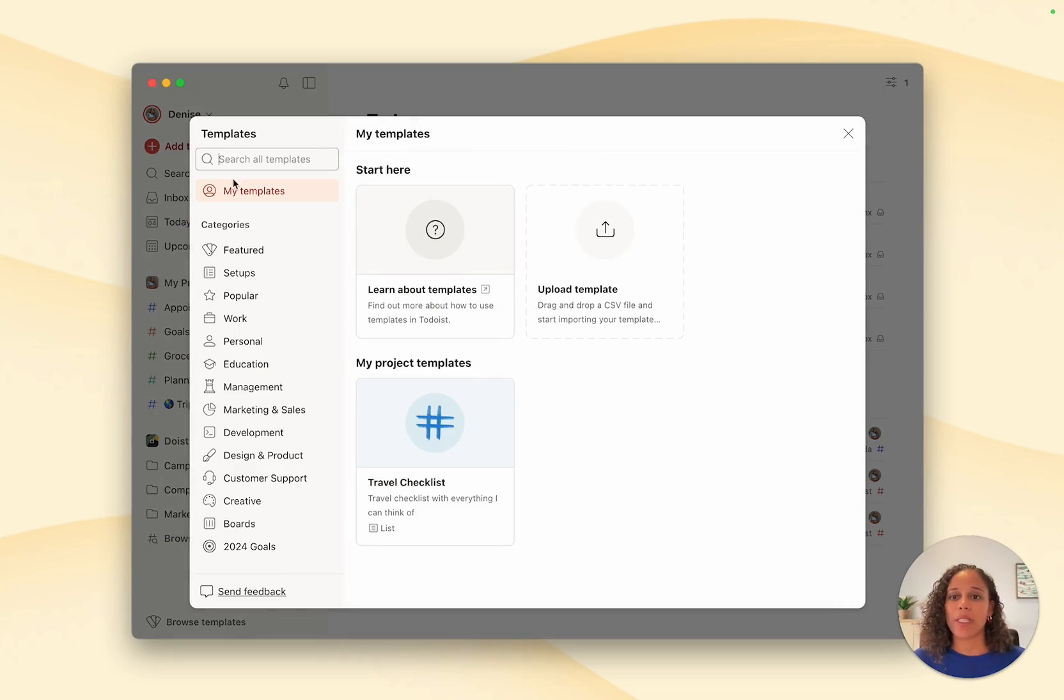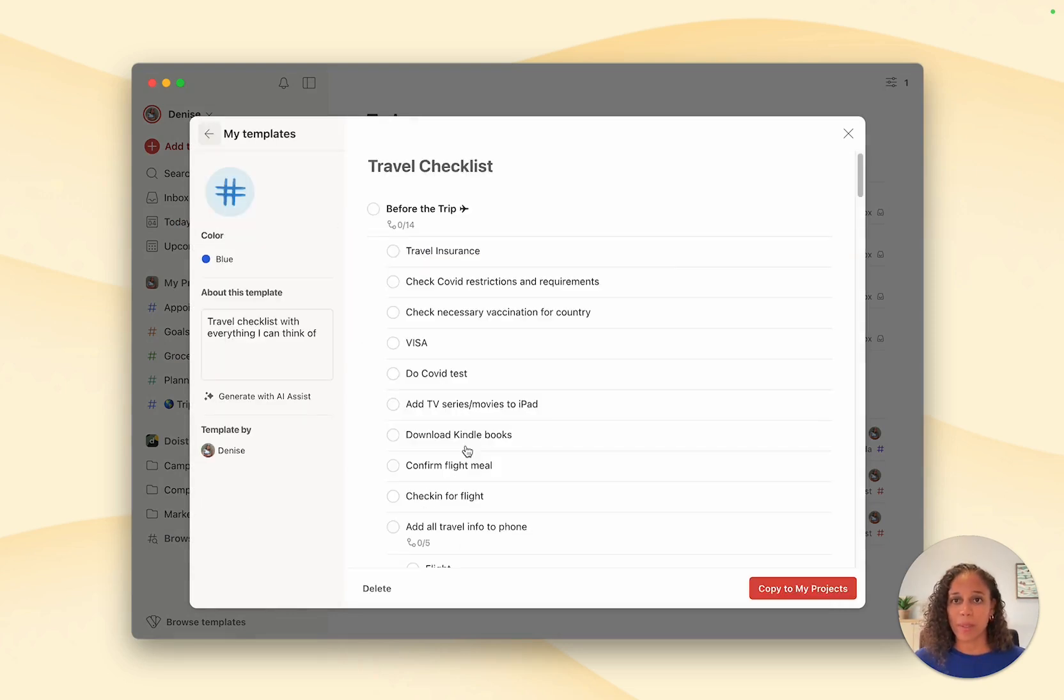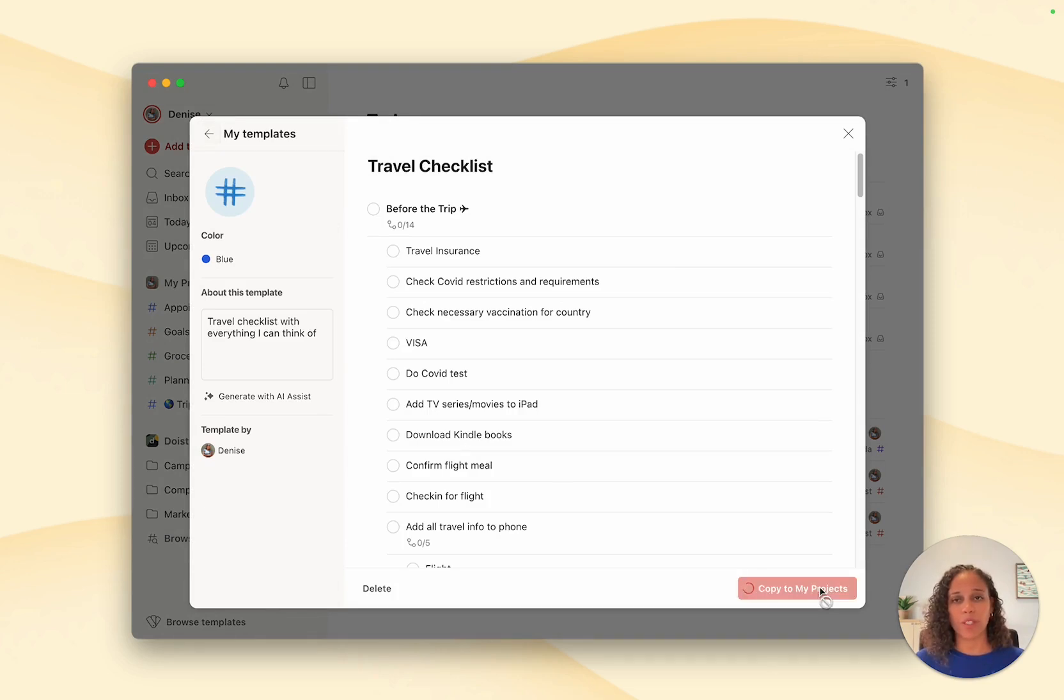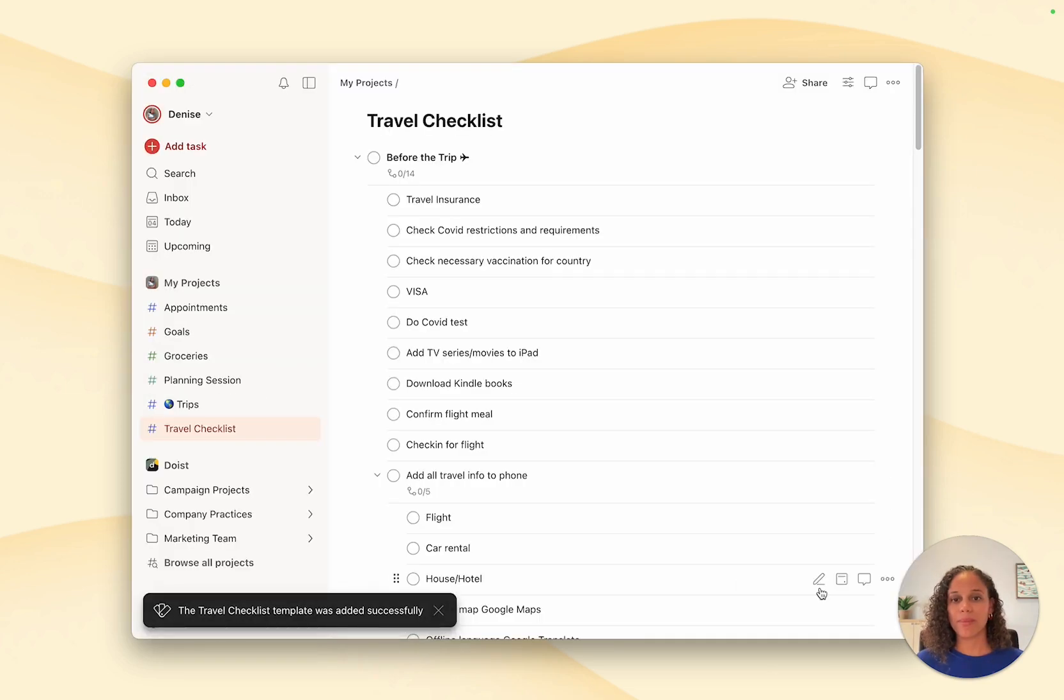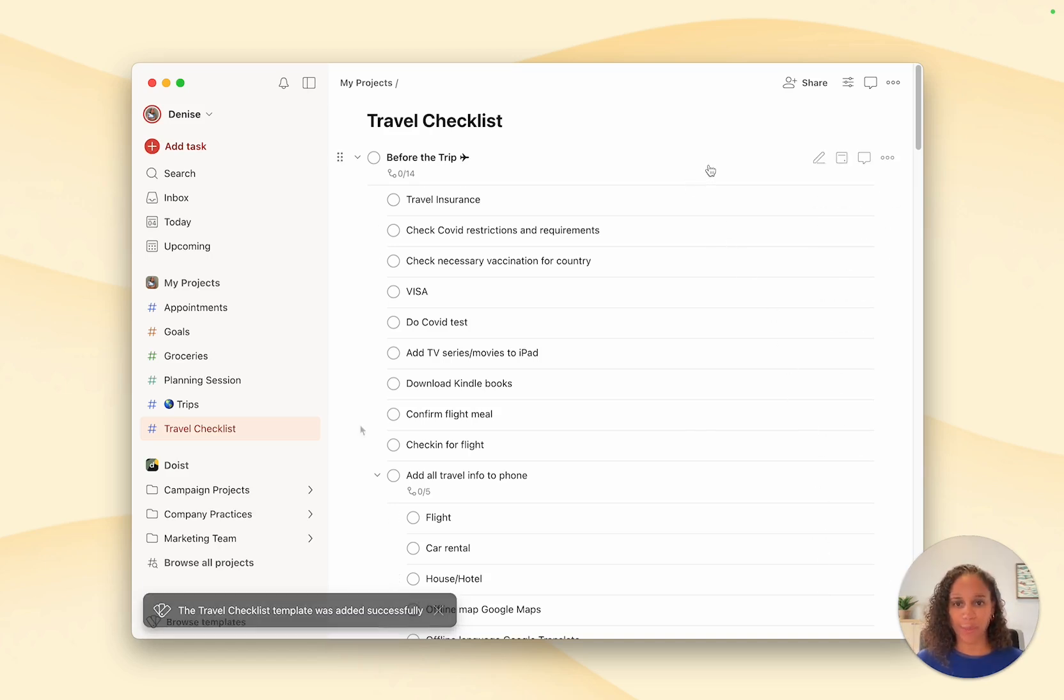From the templates gallery, you'll find your templates in the my templates section. Select the template you want and click on copy to my projects. And there you have it, a new project all fitted out and ready to go.